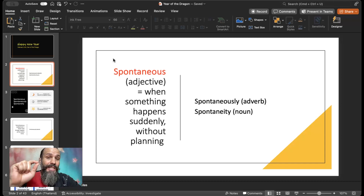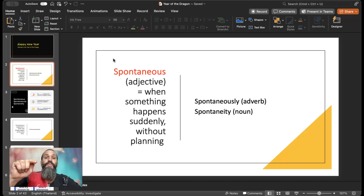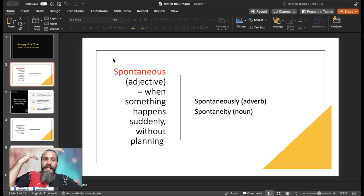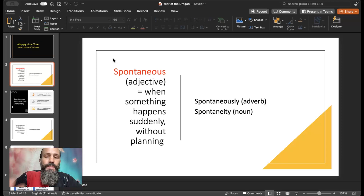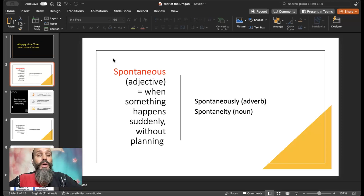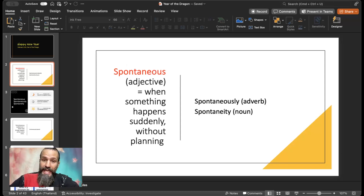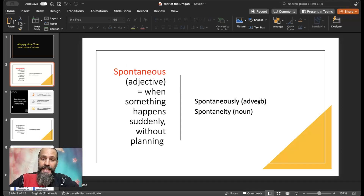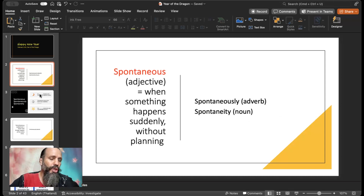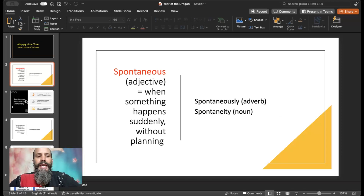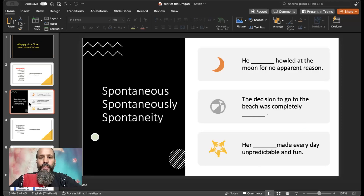Before we get into needing to know that definition — we already learned it — I want to make sure you can use the parts of speech correctly. We're going to look at it as an adjective: spontaneous; an adverb: spontaneously; and a noun: spontaneity. Go ahead and use those correctly in the examples.